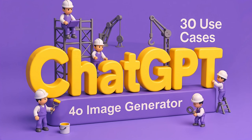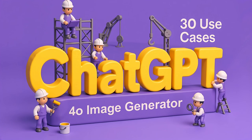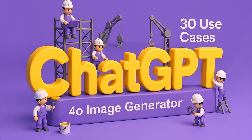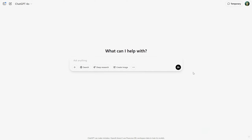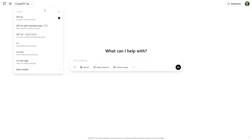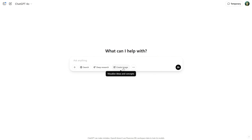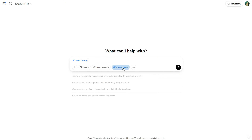Welcome to a new AI video tutorial. Today I will show you the top 30 use cases for the ChatGPT 4.0 image generator. Open ChatGPT and you can use any 4.0 model. Then click on the Create Image button and it will highlight Create Image in blue. Alternatively, you can simply type 'Create' or 'Generate Image' followed by your text.